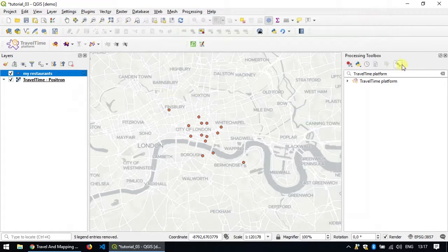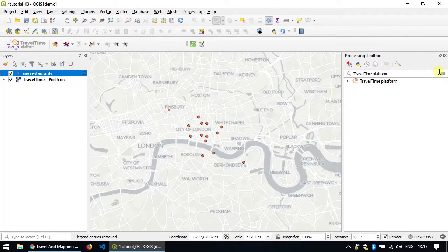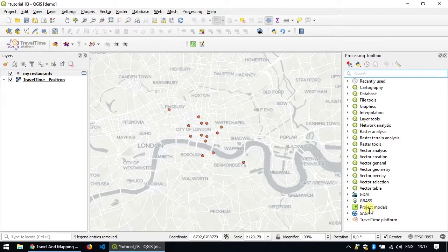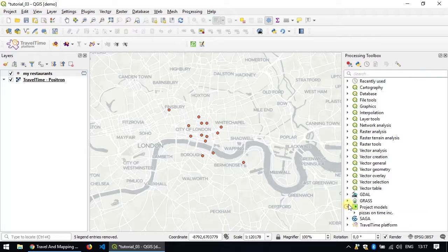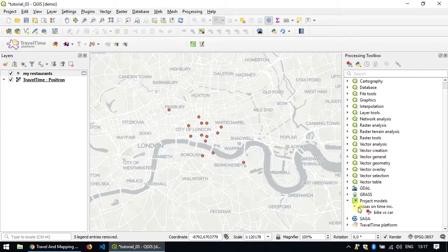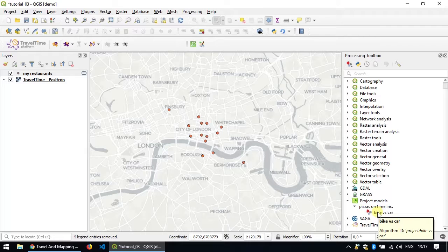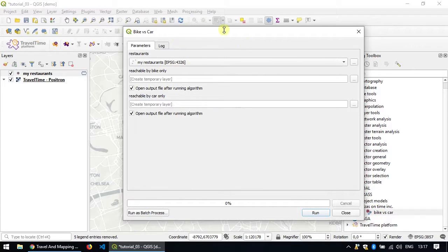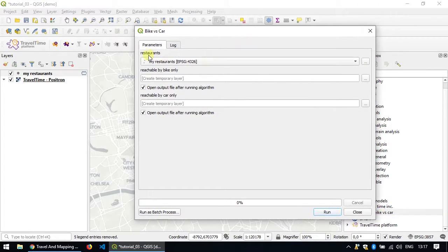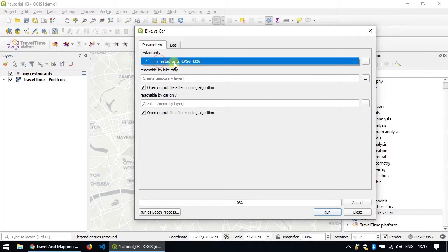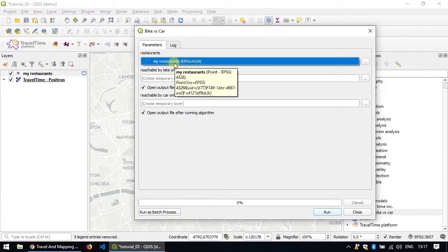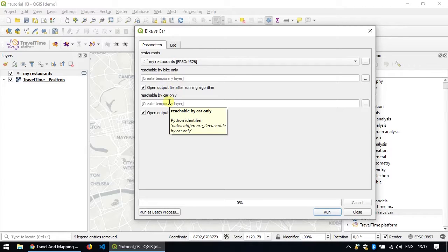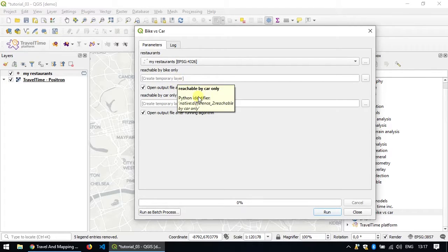And now, if you look at the processing toolbox, if you close everything, we'll see here and you click project models that appear, and that lists your algorithm. So you're going to try it and it works exactly like any other algorithm. So you just double click on it and you choose your inputs. Remember we had just one input that was called my restaurants. So I'm going to select this and here I'm going to leave those by default because it will just tell us as a temporary layer.